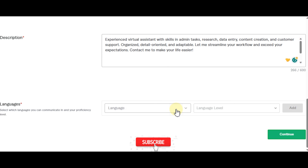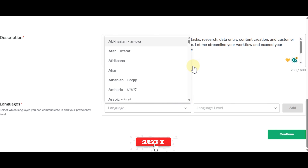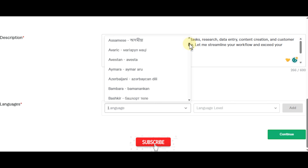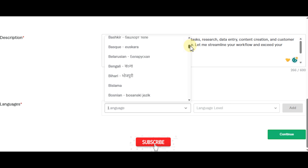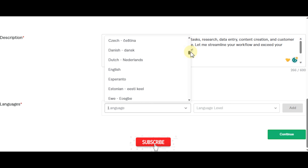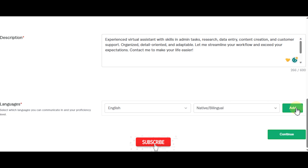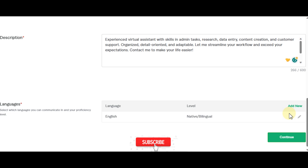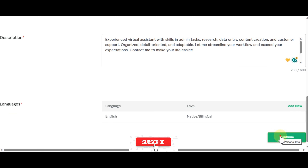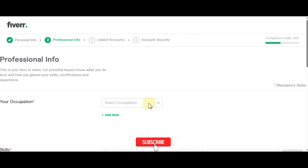For languages, select all the languages you speak — Spanish, French, German, Arabic, or any others. For this video I'm just going to put English with language level set to native, then press continue.